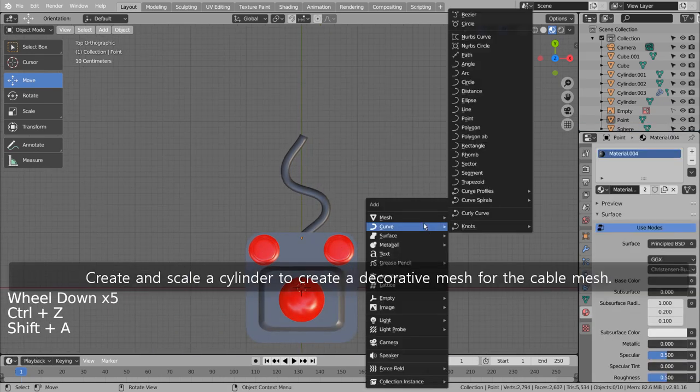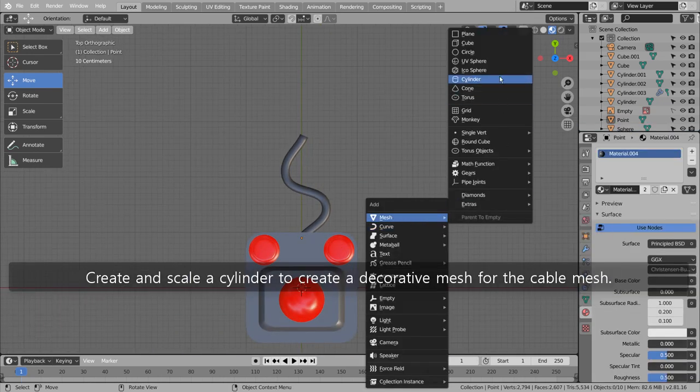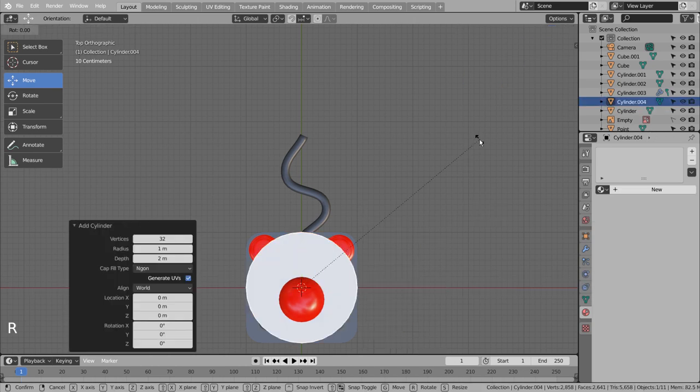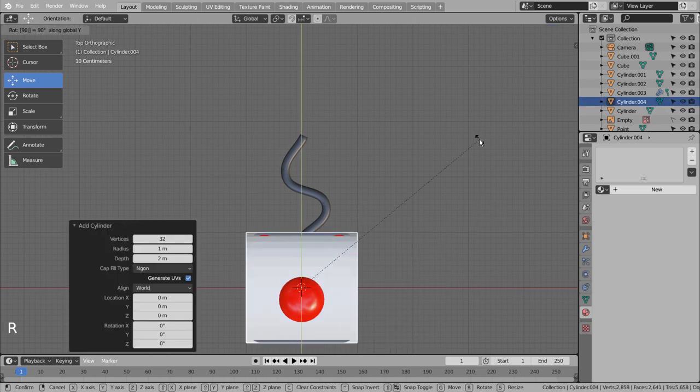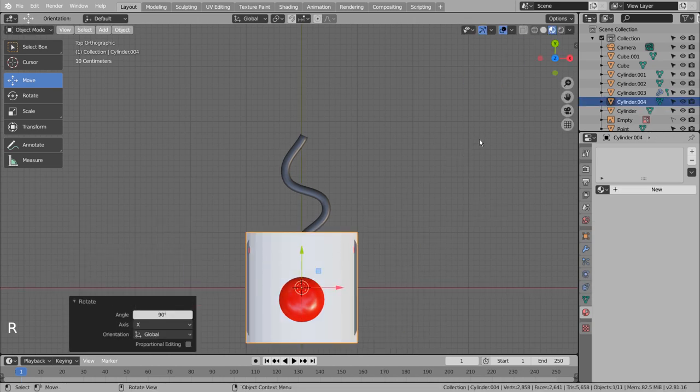Create and scale a cylinder to create a decorative mesh for the cable mesh.